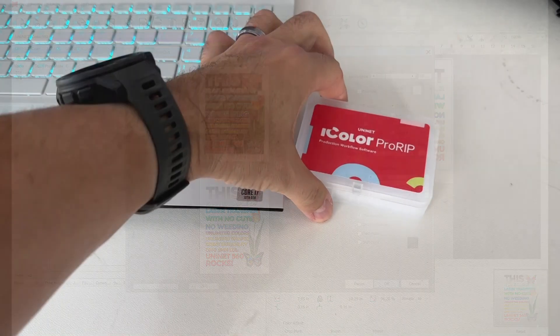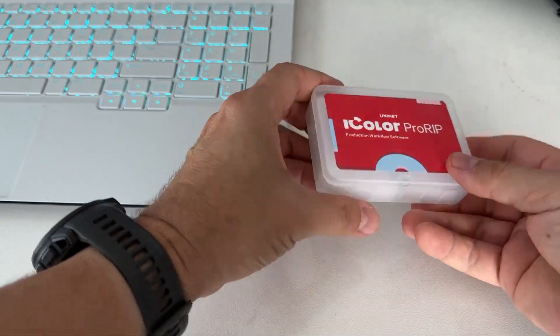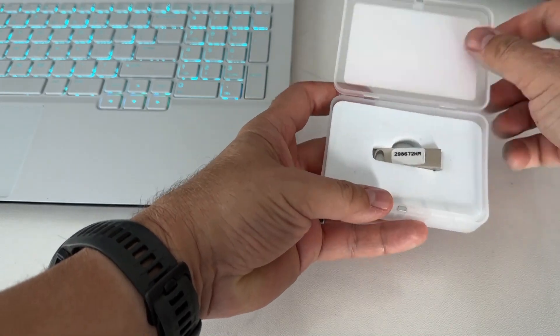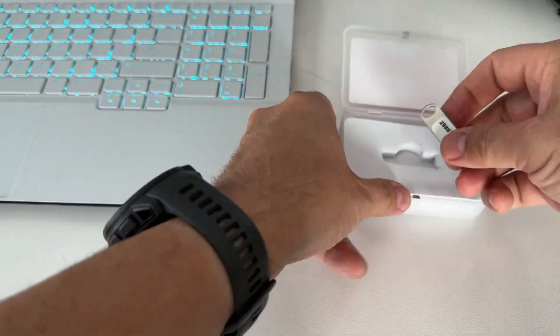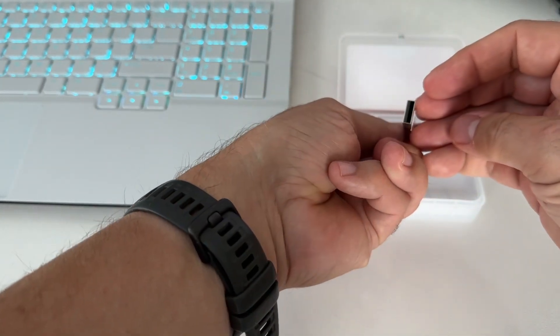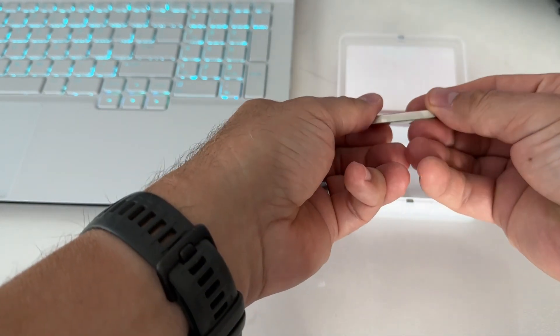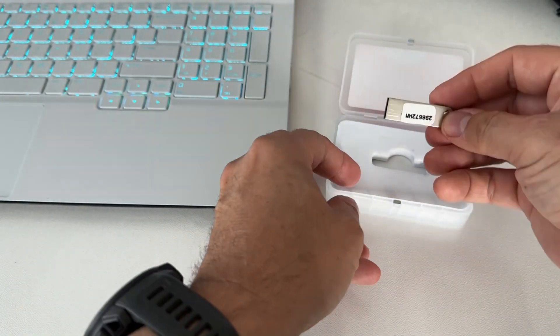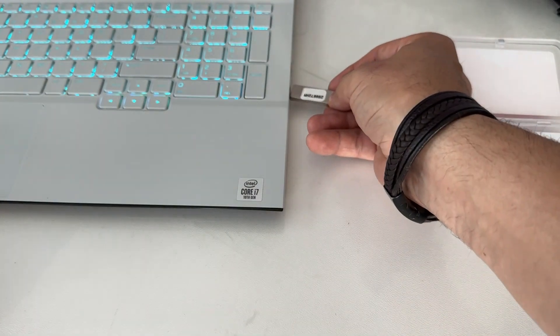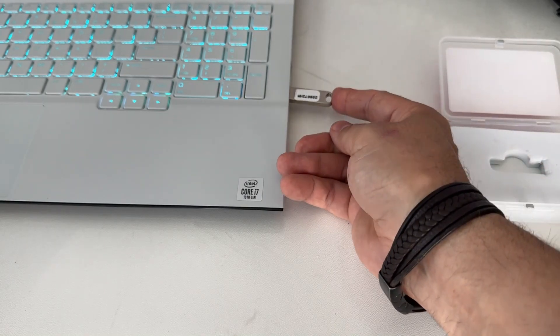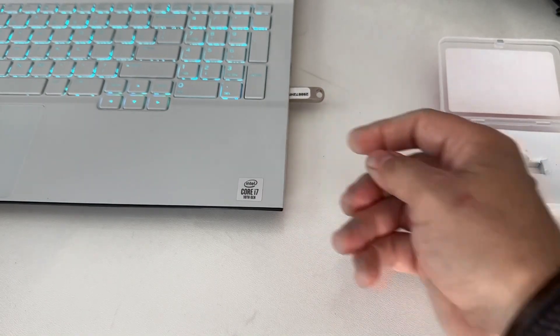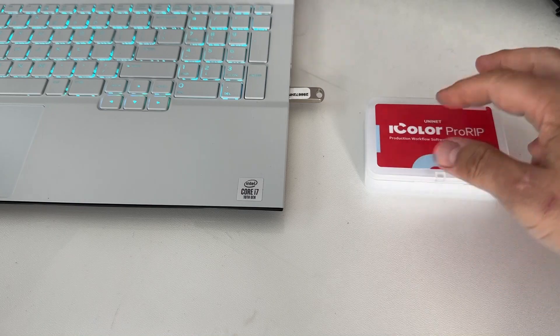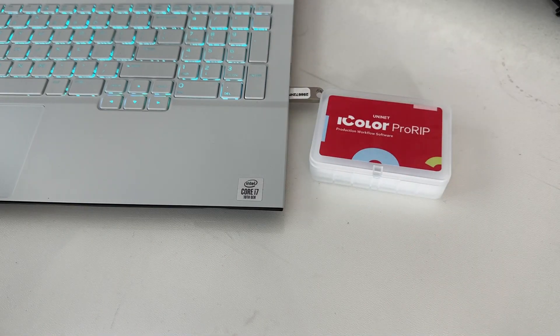So let's install the software. Make sure all your other programs are closed, and it's really best if your antivirus software is uninstalled. We found Windows Defender is the only program which, to date, has not affected the functionality of the ProRip software. Some of the more popular paid antivirus software programs can monkey with your firewall settings, and this can lead to problems with the installation and or the use of the software.